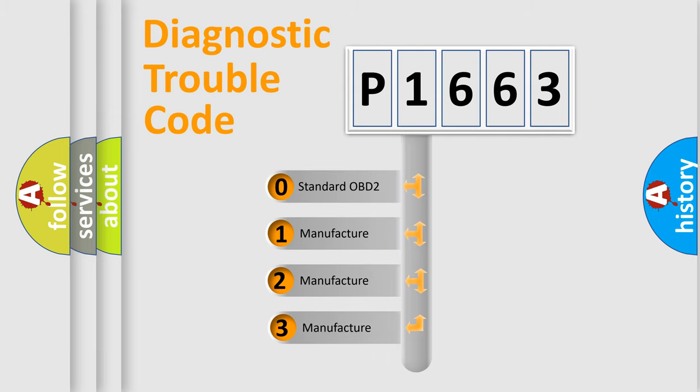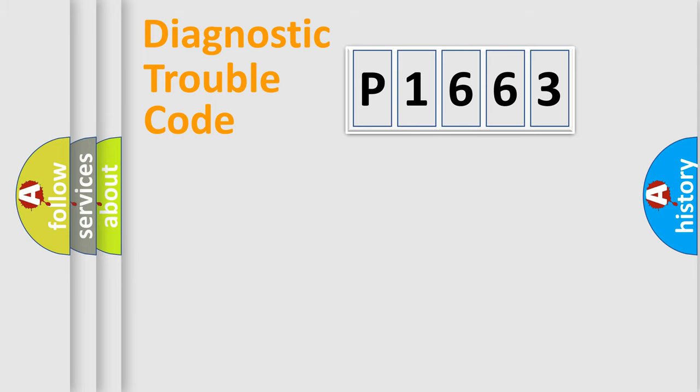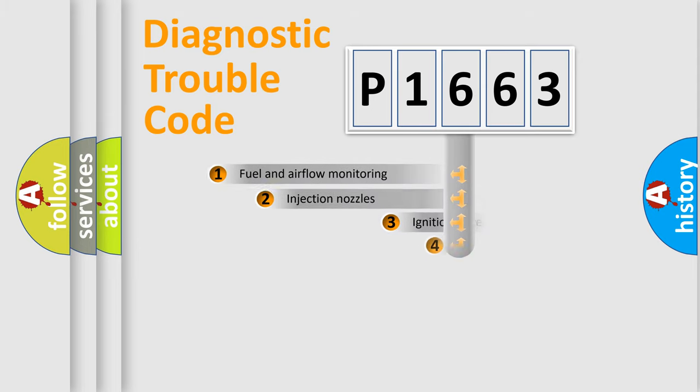If the second character is expressed as zero, it is a standardized error. In the case of numbers 1, 2, or 3, it is a more precise expression of the car-specific error.